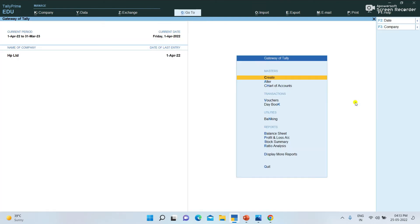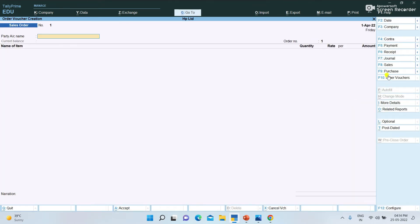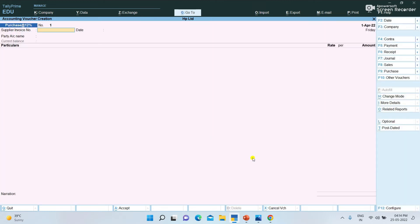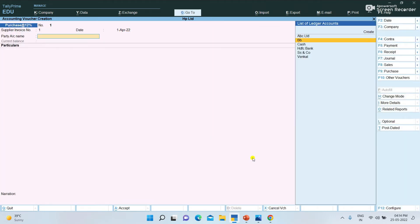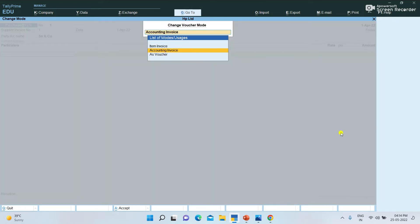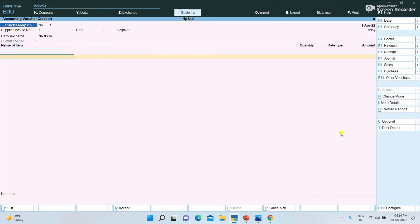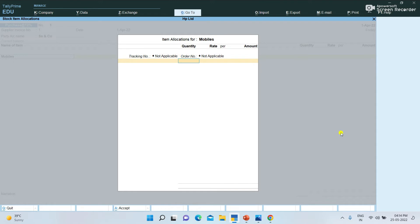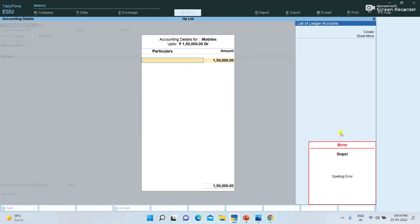We have created the required ledgers and stock items. Now for the voucher, to create a Purchase voucher, we can create purchase entries. We can select the voucher type — Purchase at 12%. Enter the supplier invoice number, date, then change to item invoice mode.